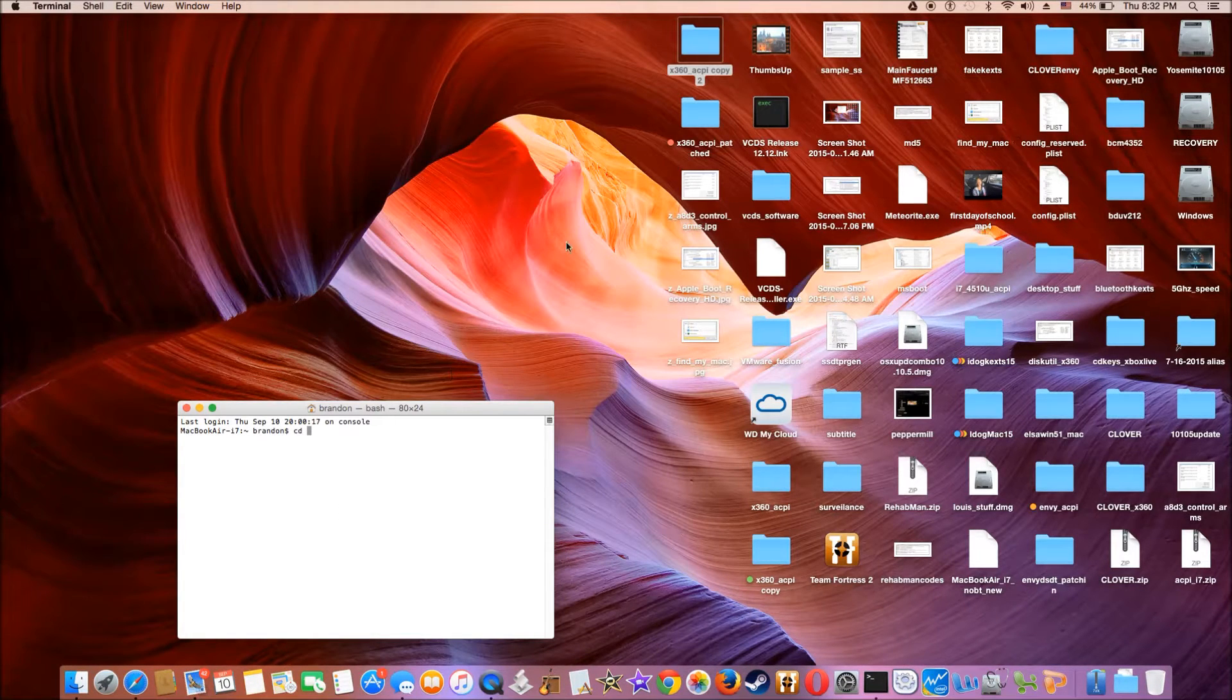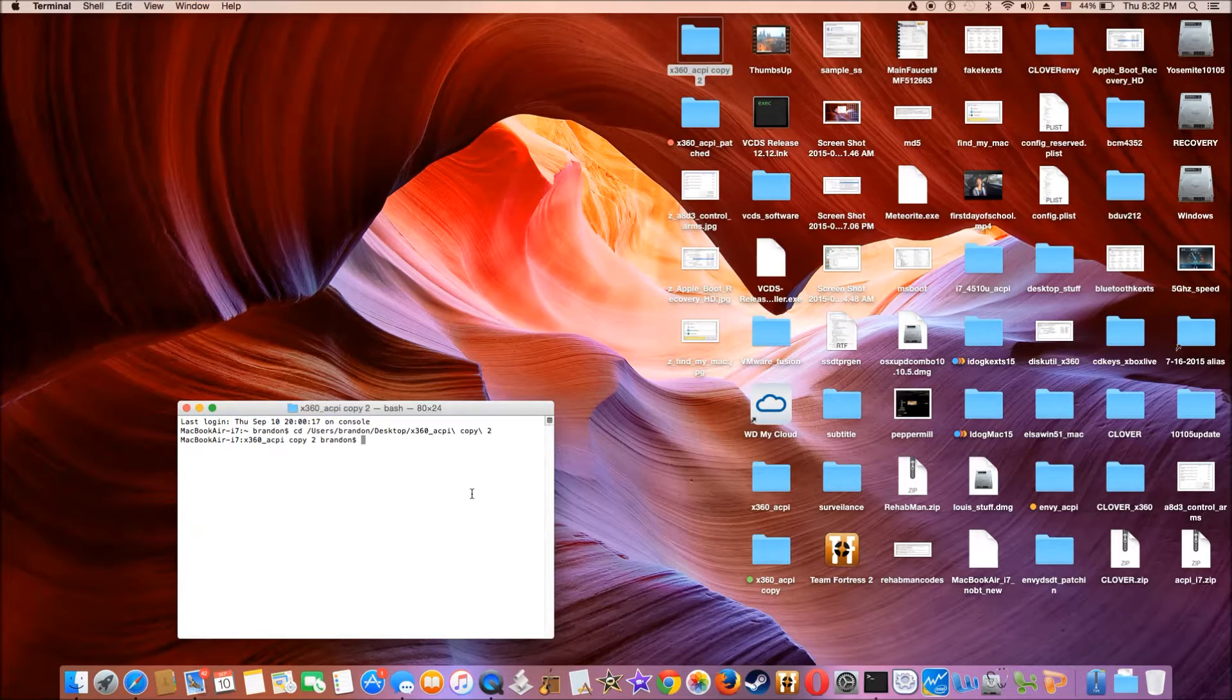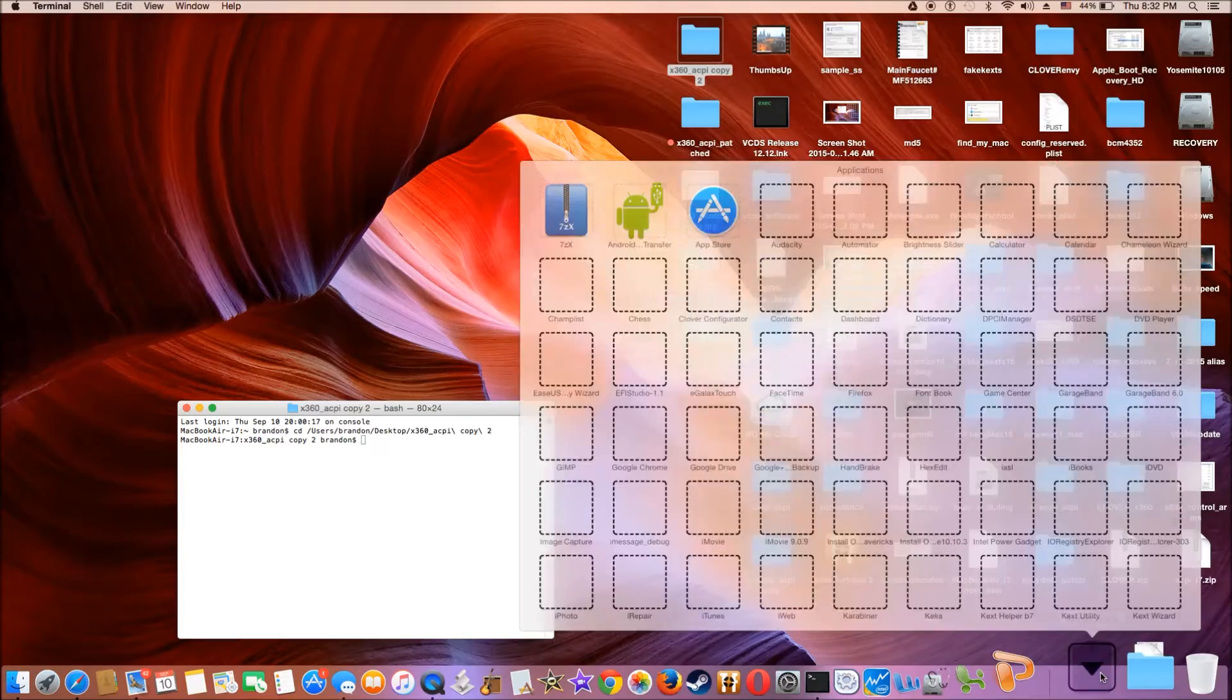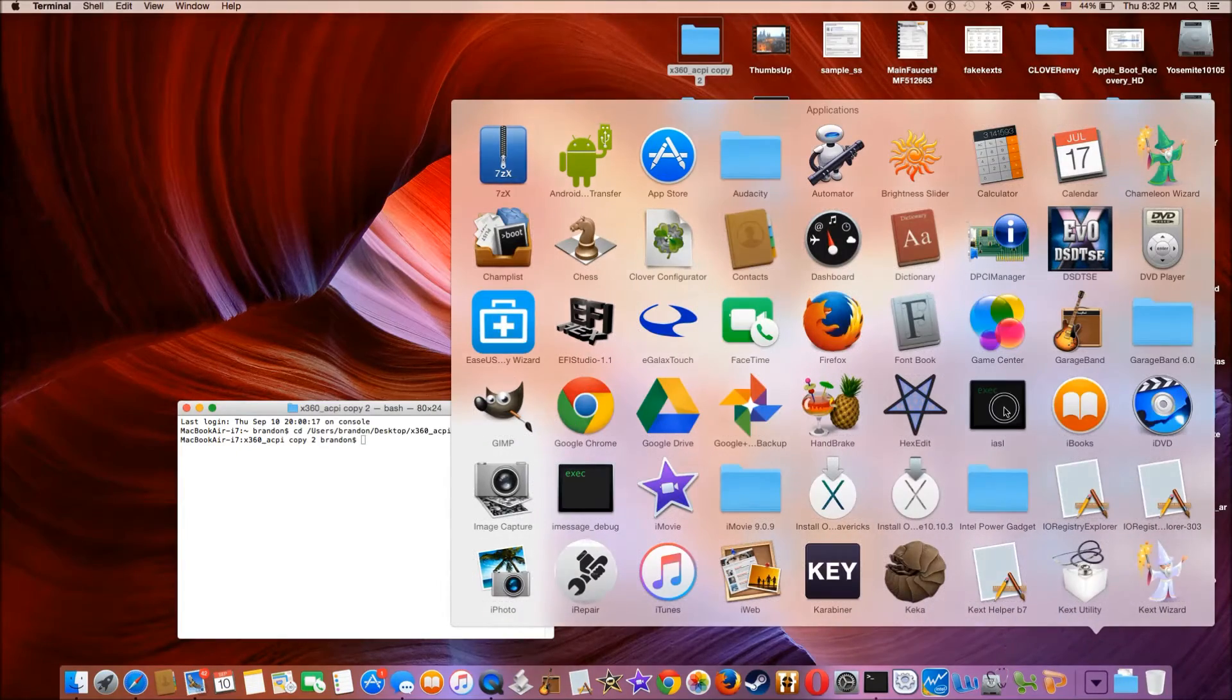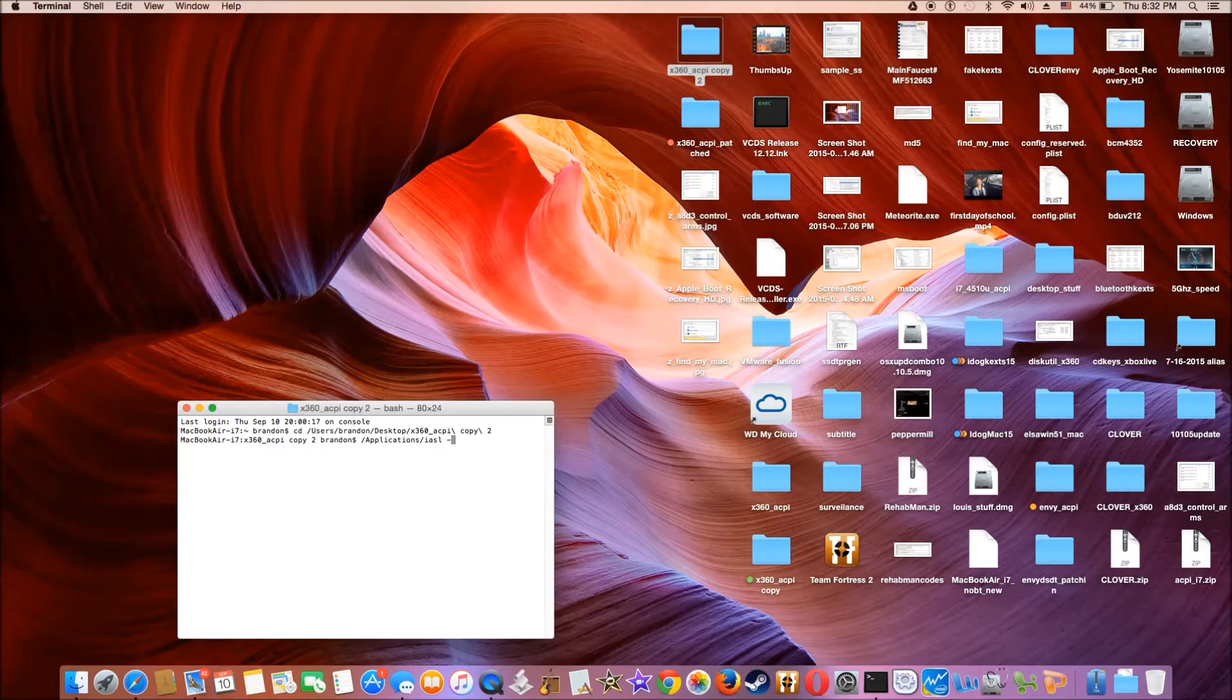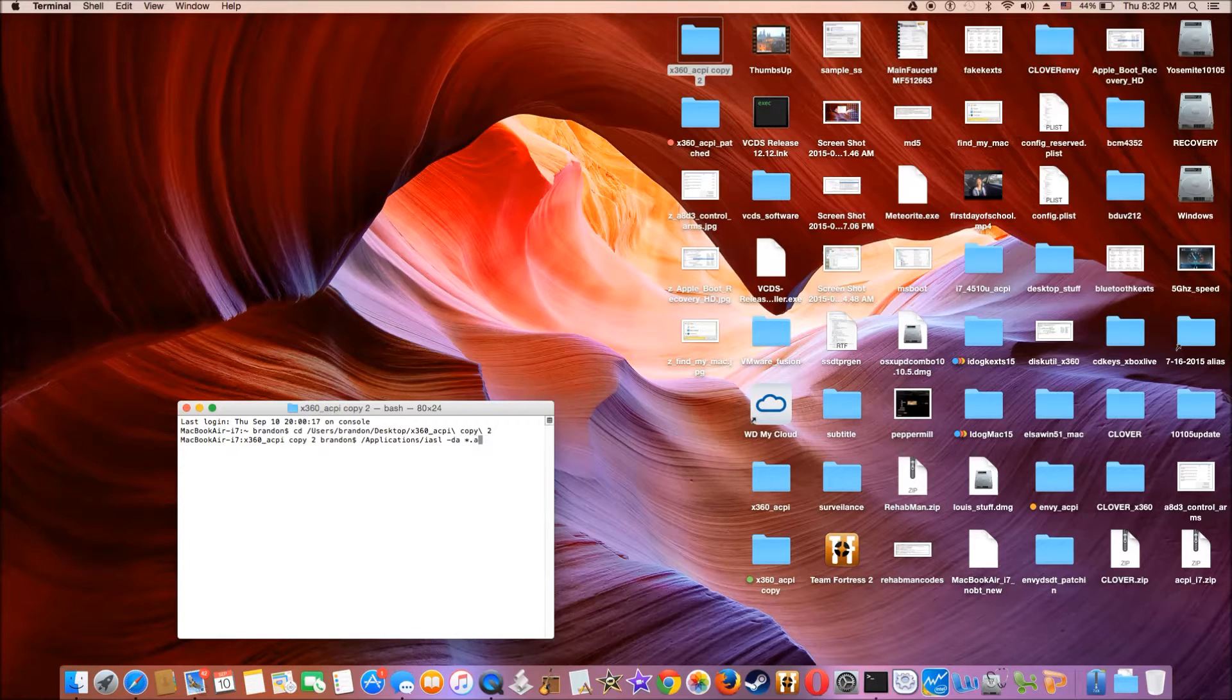What we need to do is disassemble all of this. CD, drag the whole folder in here. So now to disassemble it, you need to use IASL with the flag minus DA star dot aml.